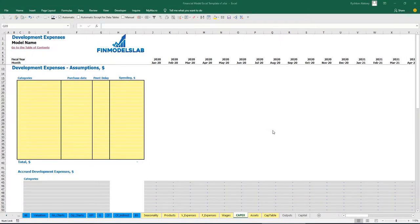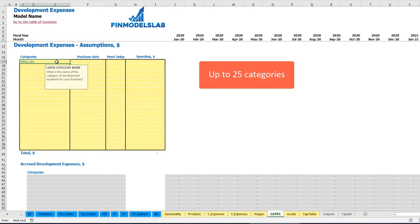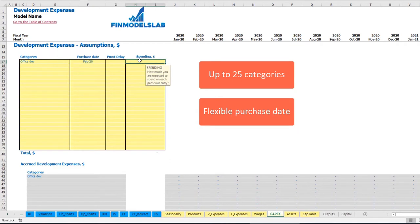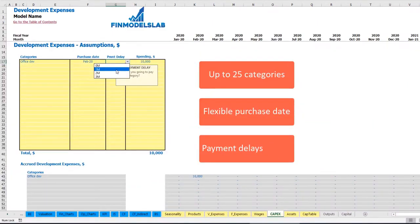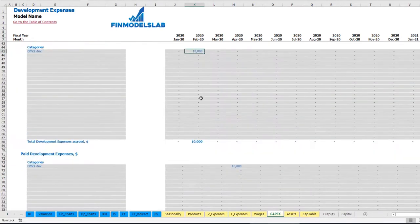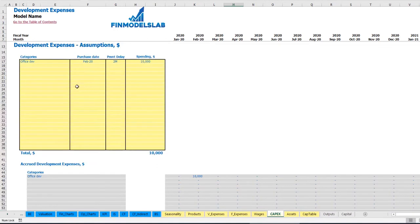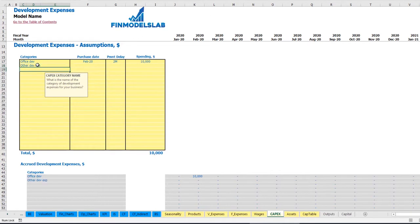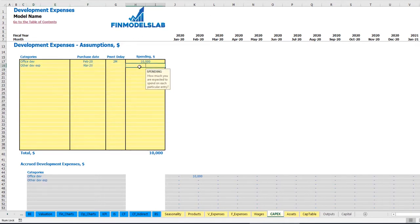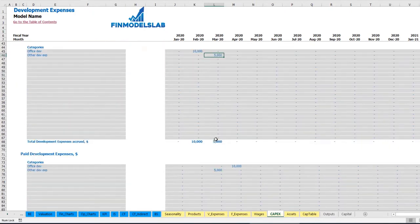On the CapEx tab, you may input up to 20 development expense categories. For example, office development with a purchase date of February 2020 and spending of $10,000. You can also input a payment delay — for example, two months. This means this amount will be accrued in February because the purchase date is February, but the paid development expense will be in April 2020. You will have a balance of CapEx accounts payable for two months. Another example — other development expenses in March 2020, $5,000 with zero payment delay, meaning it is accrued and paid in March.